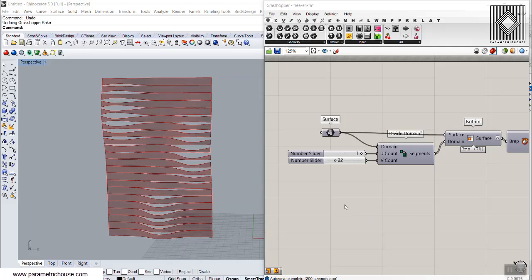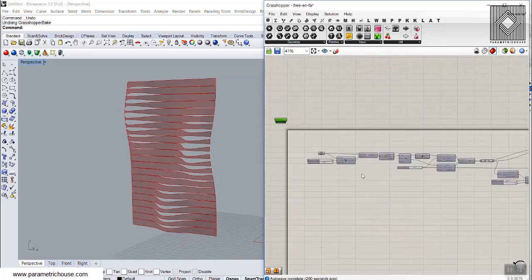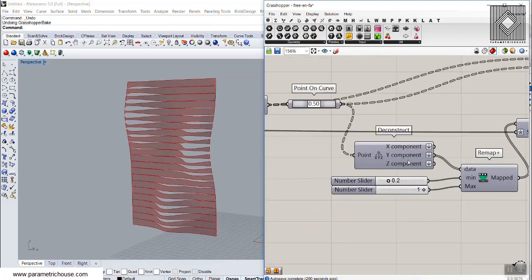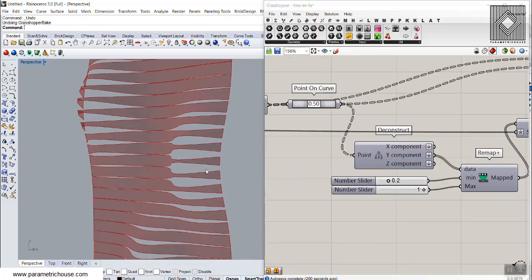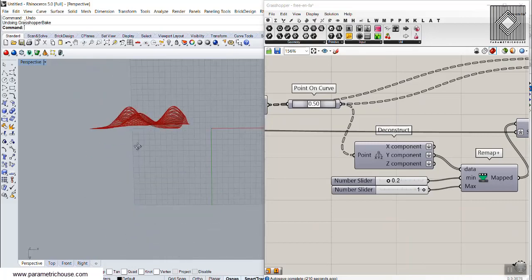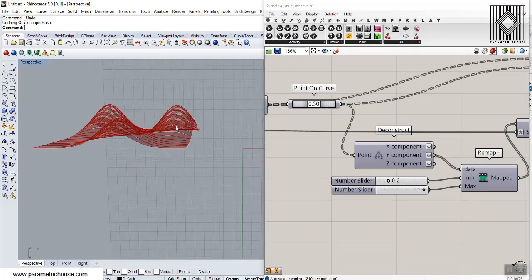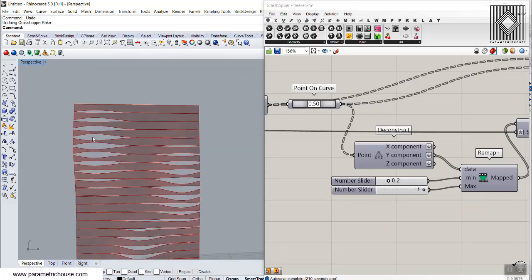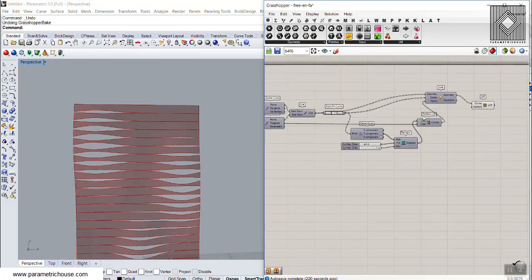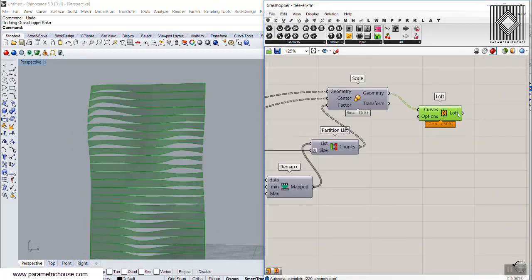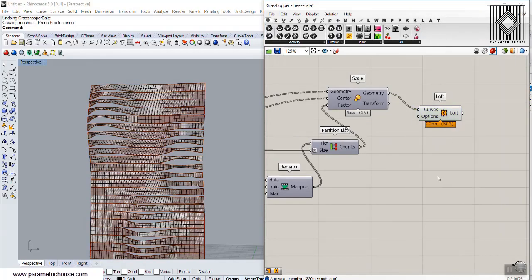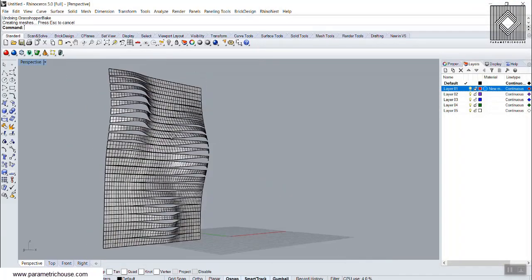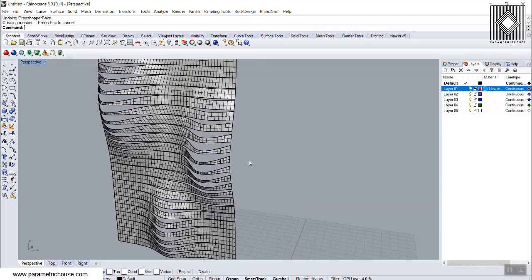In this Grasshopper tutorial I will show you how we can use the height of a point, which is basically the Y component in this example and can also be the Z component on another surface. We can use this component to produce strips like these, and we scale the lines to produce such a result — surfaces based on the height of the point.